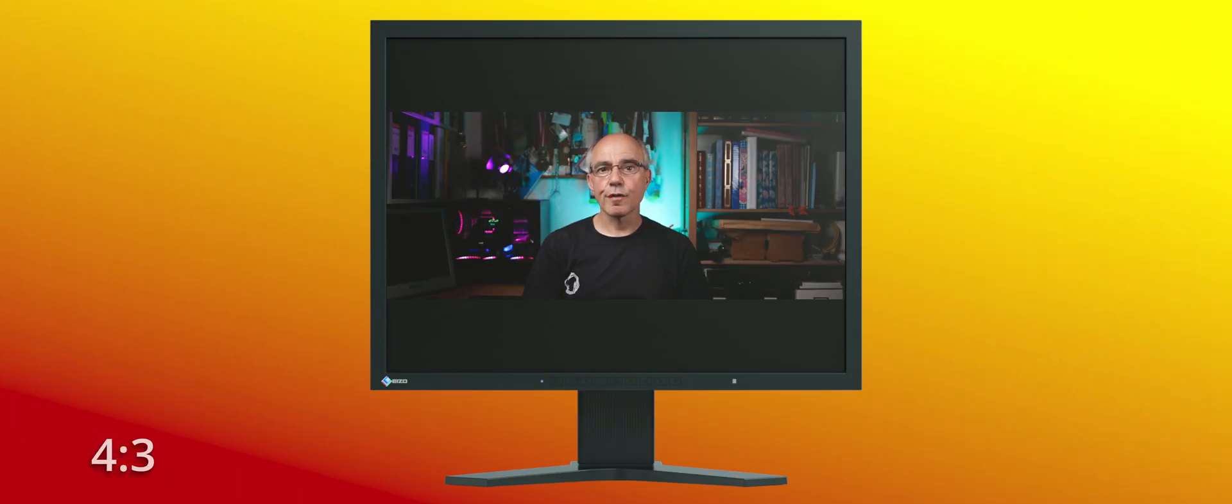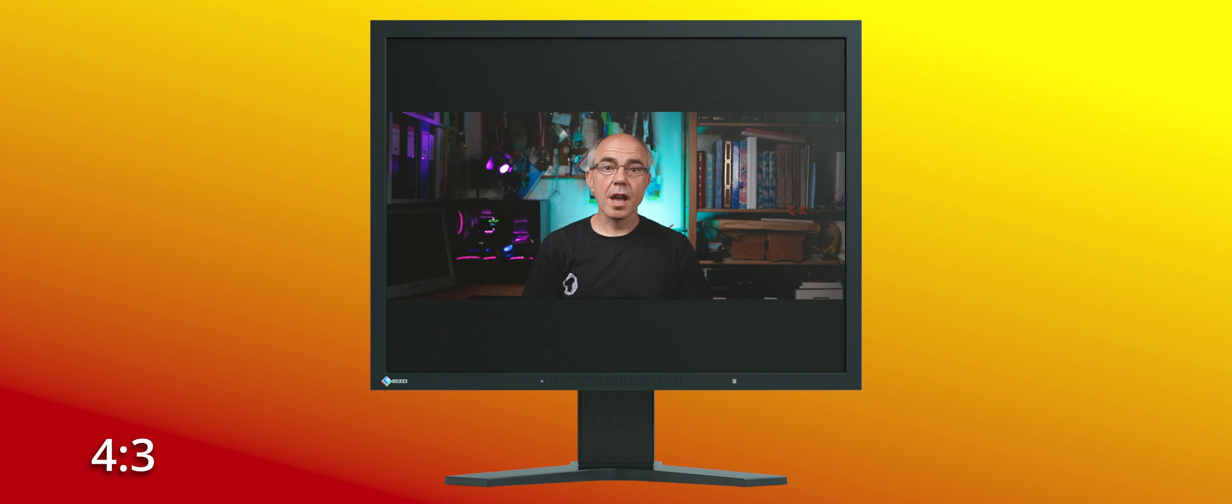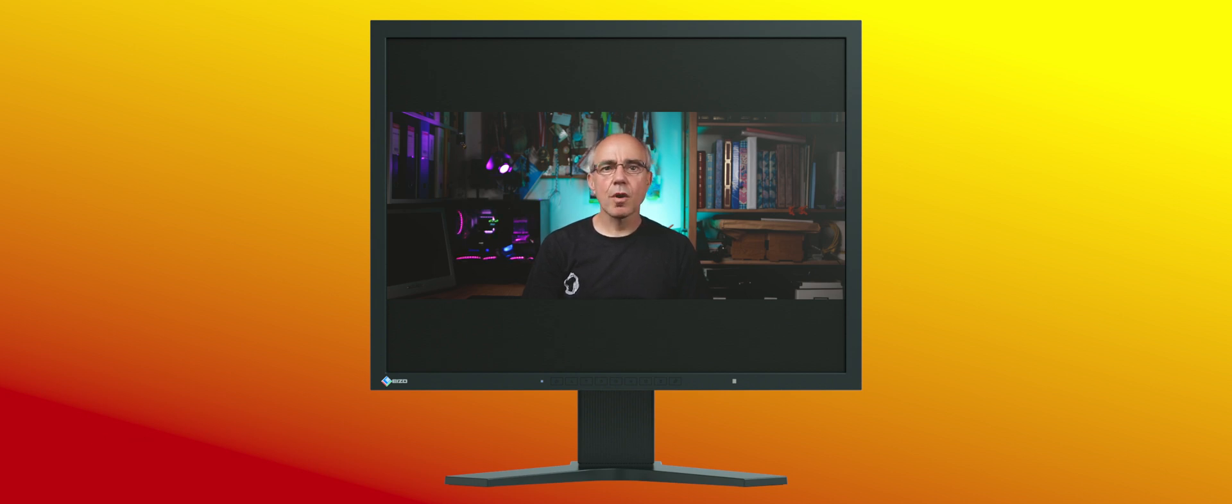If you watch ultrawide content on a 4 by 3 full screen display, you get black bars above and below the image. This is known as letterboxing because it looks like you're looking through a mail slot. 44 percent of the display will be wasted black space in this case.